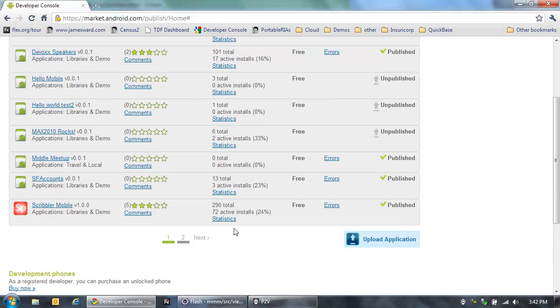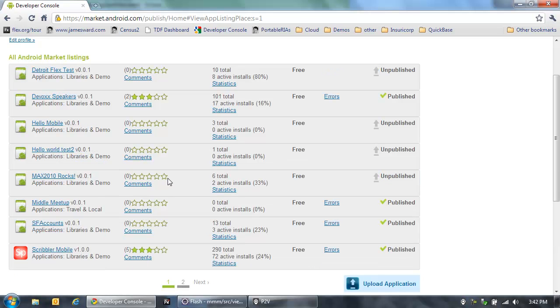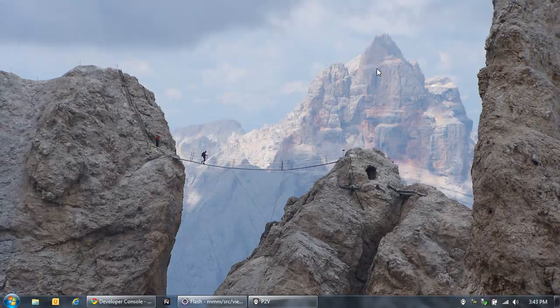Now this application is actually live on the Android market. Let's go see — there it is: middle meetup. My application is live. Now anyone can go download and install and run this application from the Android market. That's how easy it is to build applications with Flash Builder 4.5. Those applications can run in the browser, on the desktop, or on mobile devices. I hope you'll take a look at Flash Builder 4.5 and let us know what you think. Thanks.